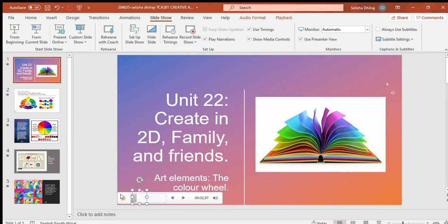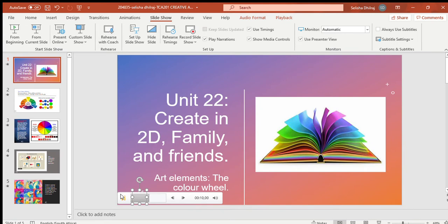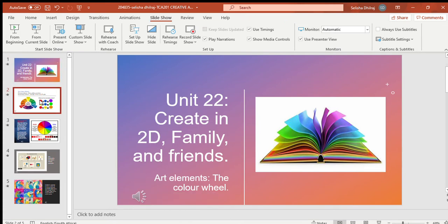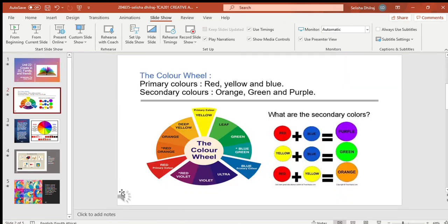Good morning class, welcome to this Creative Arts online lesson. Today we are doing Unit 22: Create in 2D, Family and Friends. Under this topic, we are going to be looking at art elements and the color wheel.